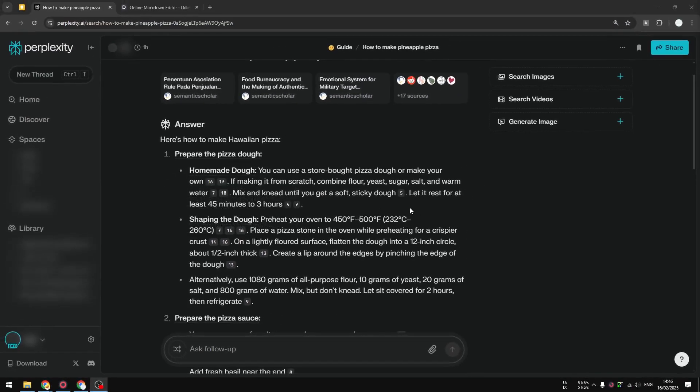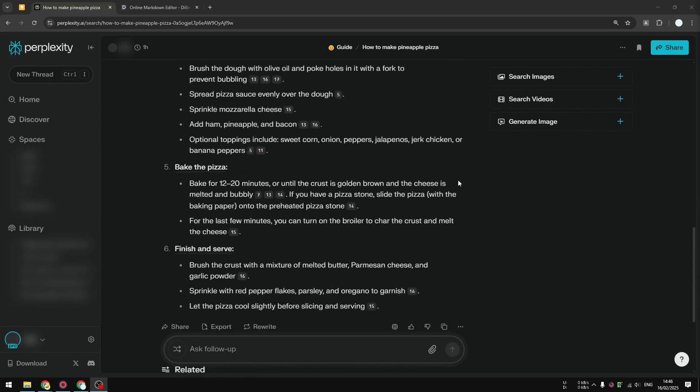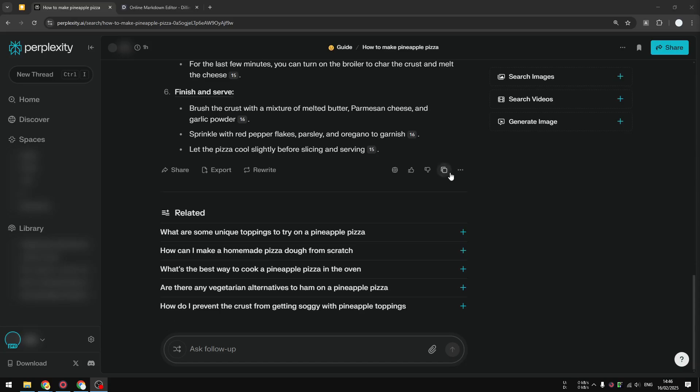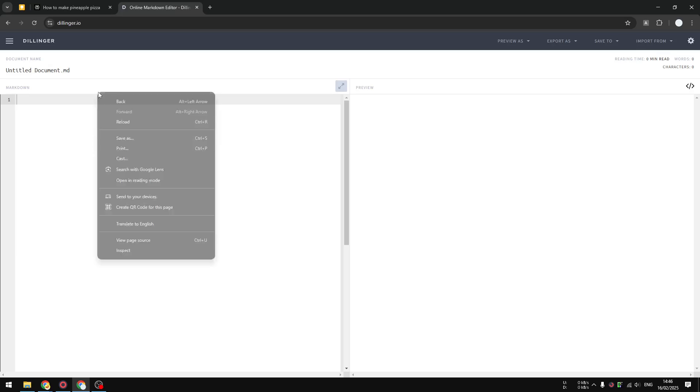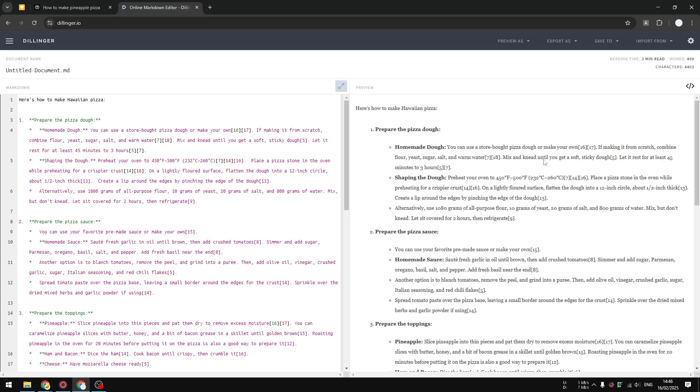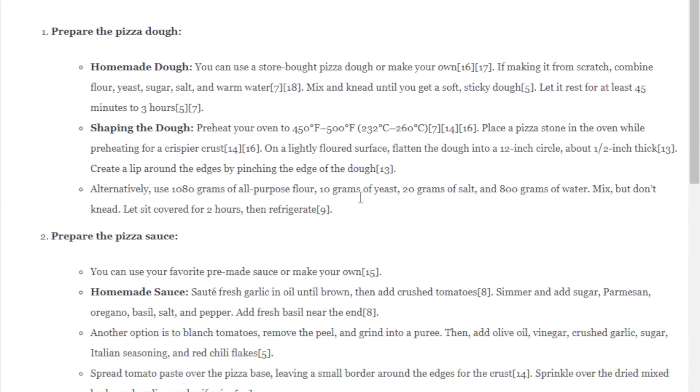These references will appear at the bottom of the content. So if I copy this response from Perplexity and open some sort of markdown editor, you'll see that it gives me this kind of response with citation numbers.